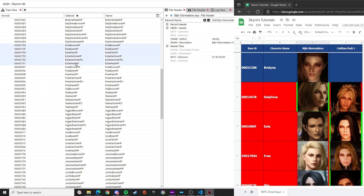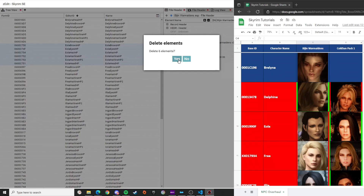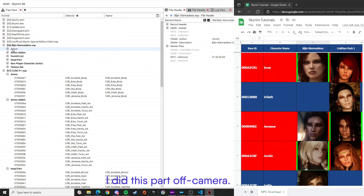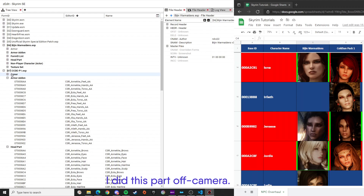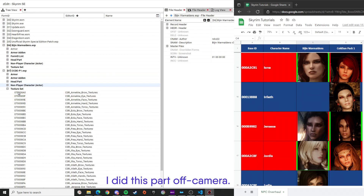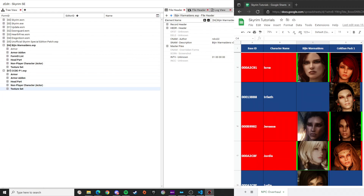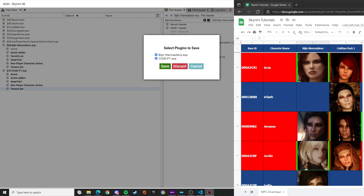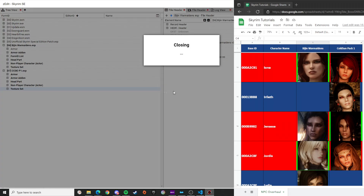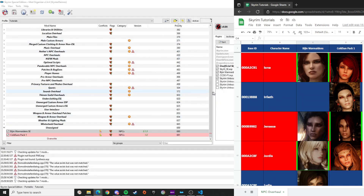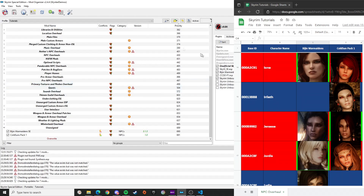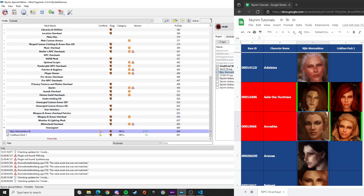Once both ESPs are cleaned up, click the X button at the upper right, then click Save. Once done, click Refresh to make sure everything is set. We're done with the ESP edits — now we just need to solve the file-level issues.